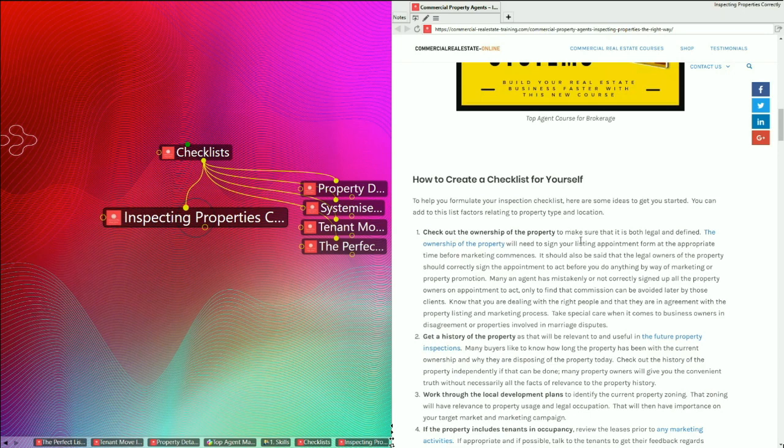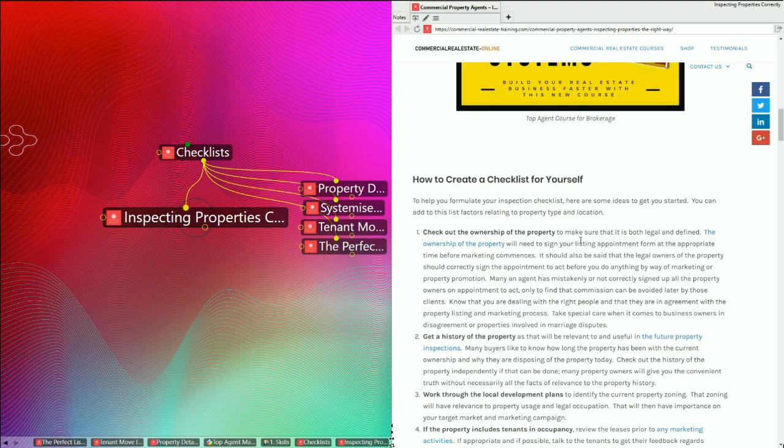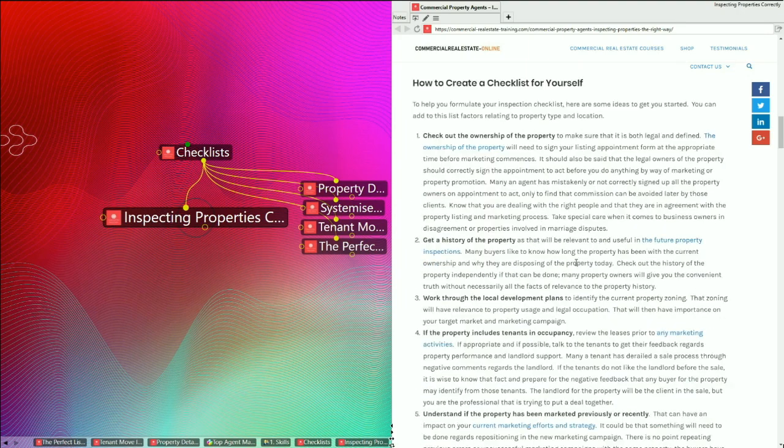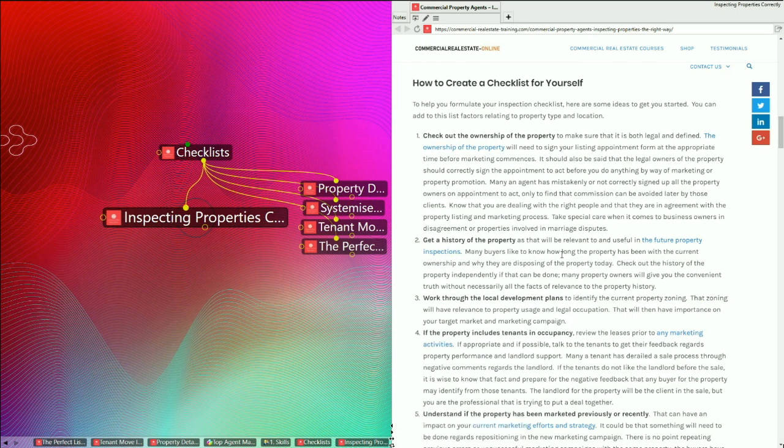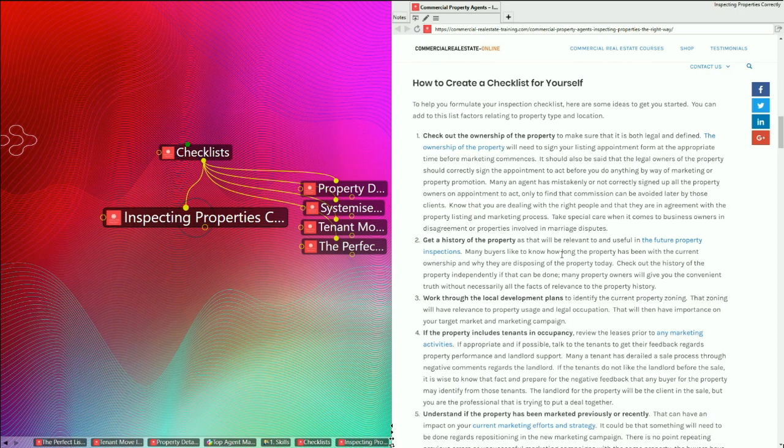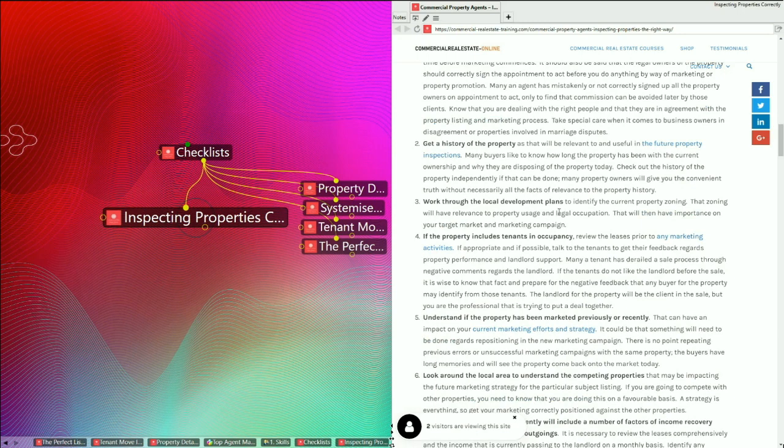Number one, checking out the ownership of the property. Absolutely critical. You need to know that you're working with the real owner for the property and they are giving you the true legal right to act on their property and their actual legal status within that property. Number two, get a history of the property as part of the checklist. You never really know what the property has been over the years, what it would be today. You need to check off the title issues, the research issues for the area, the adjoining properties and the subject property. Many buyers like to know how long the property has been with the current ownership and why they are disposing of the property today. Check out the property history independently if that can be done. The owners will tell you some things, but not all things.